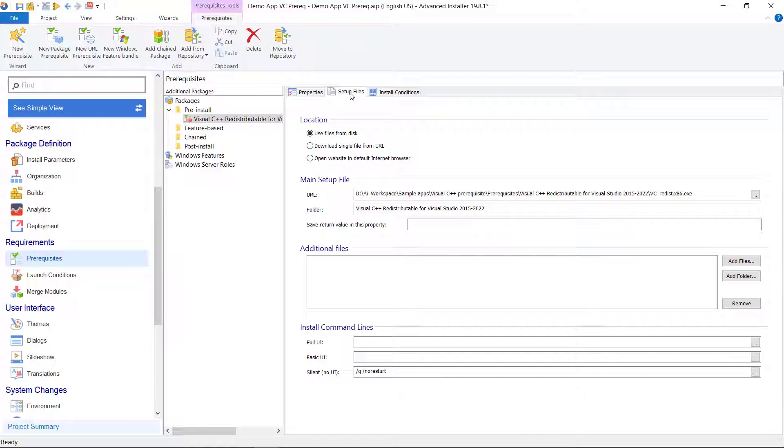Use the command line field to set the command line parameters you want to pass to the Visual C installation package. You can leave it empty or you can add silent parameters for all the fields so the prerequisite is installed automatically.